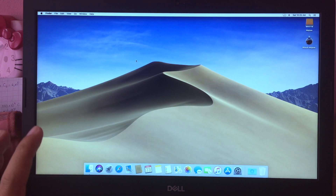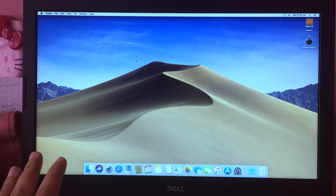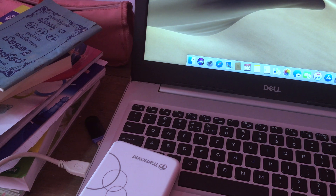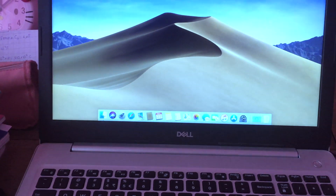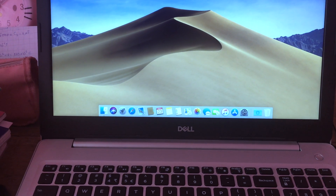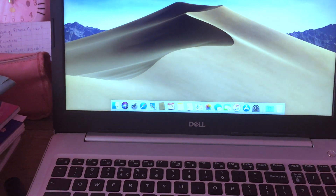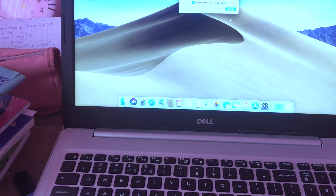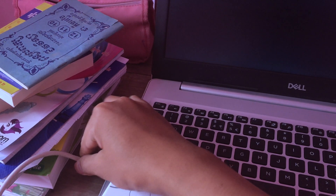We are now on the desktop of macOS Mojave, running on the external hard drive. As you can see, my external hard drive is running macOS Mojave on my computer right here. Now if you want to go back to Windows, restart your computer and unplug the external hard drive.